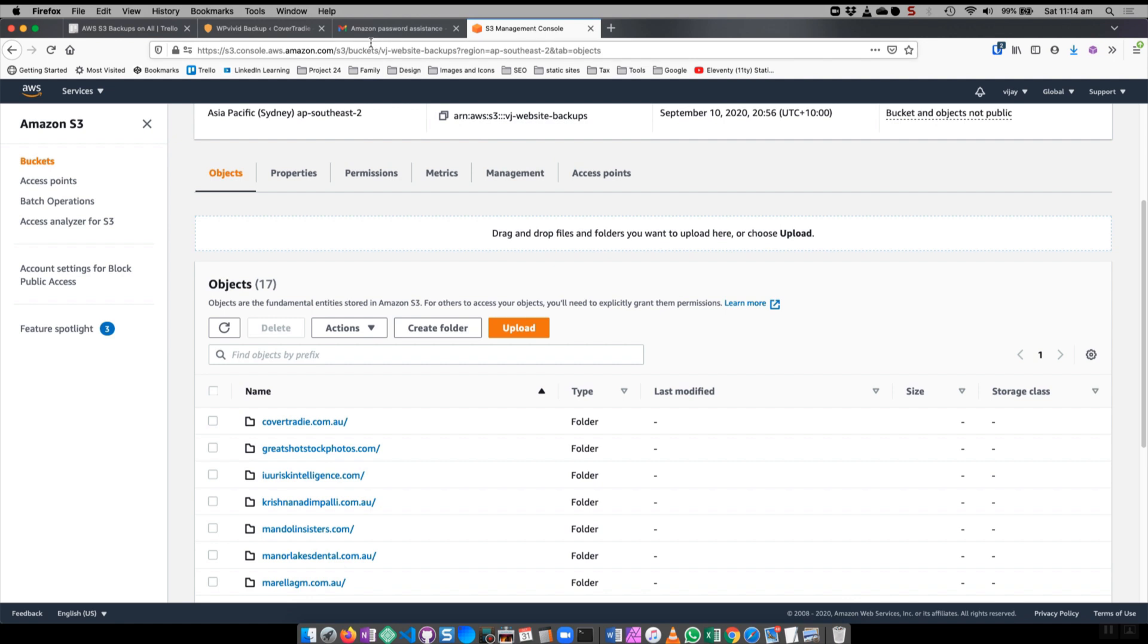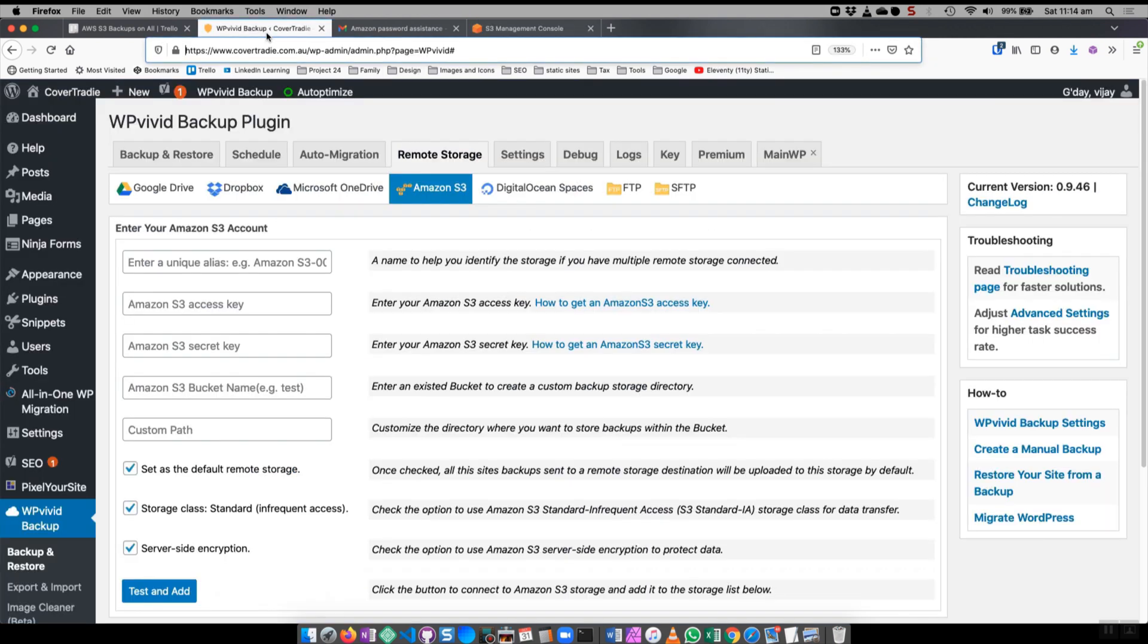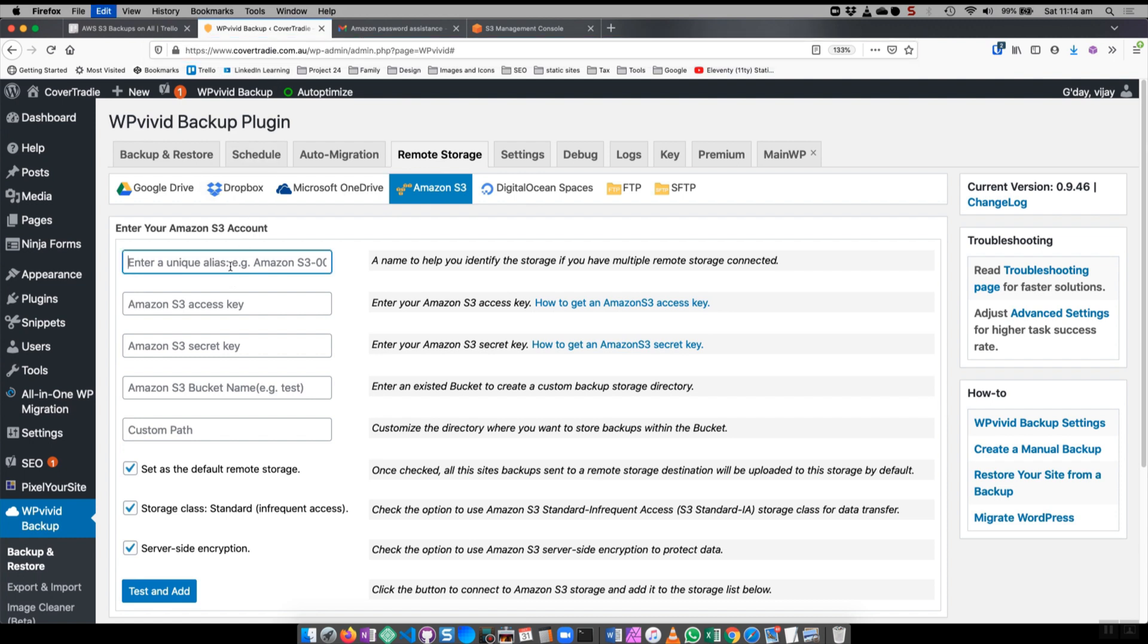The next thing to do is come back to WP Vivid and just give it a unique name. That's what I've just pasted, it's giving us the unique name.